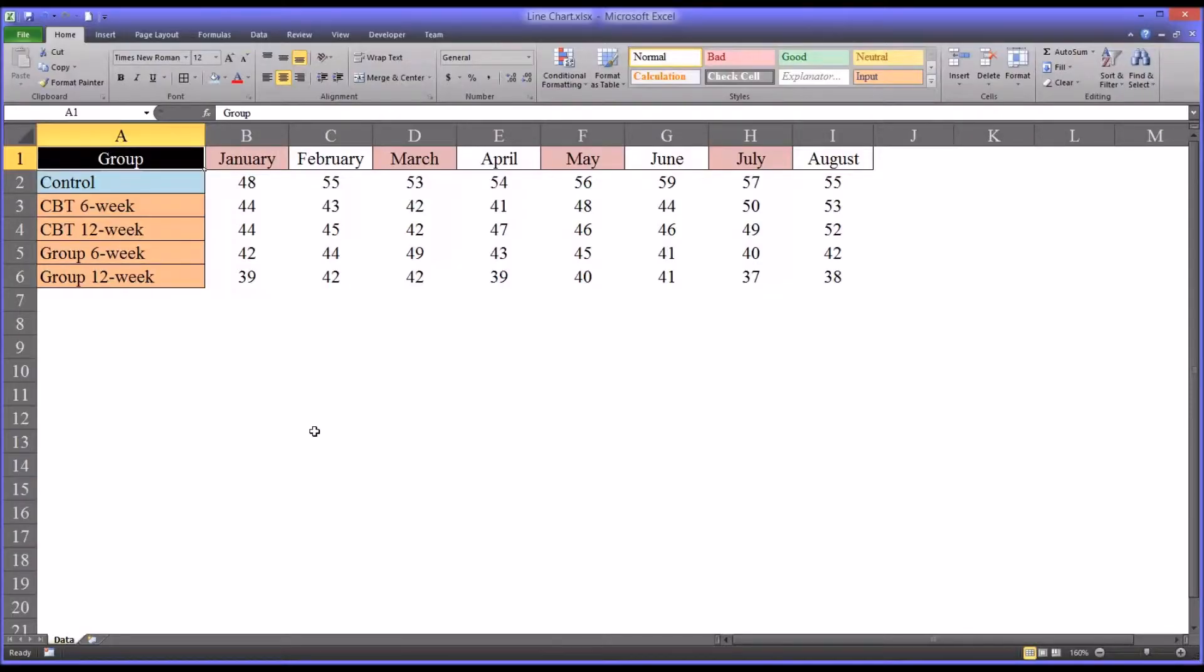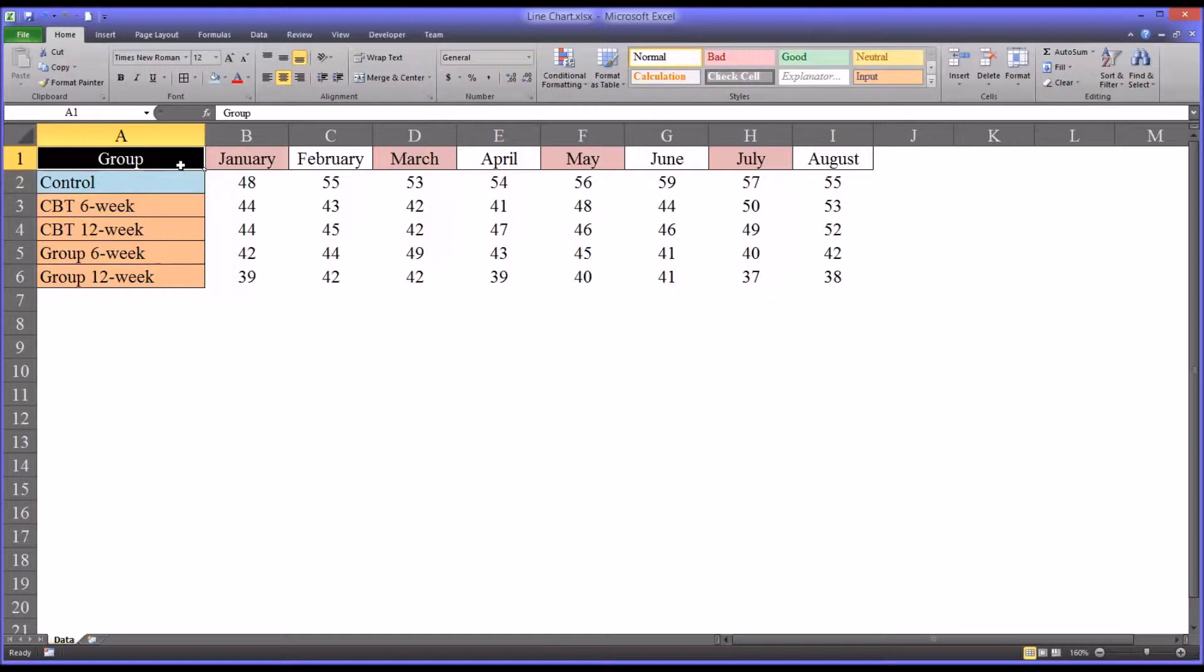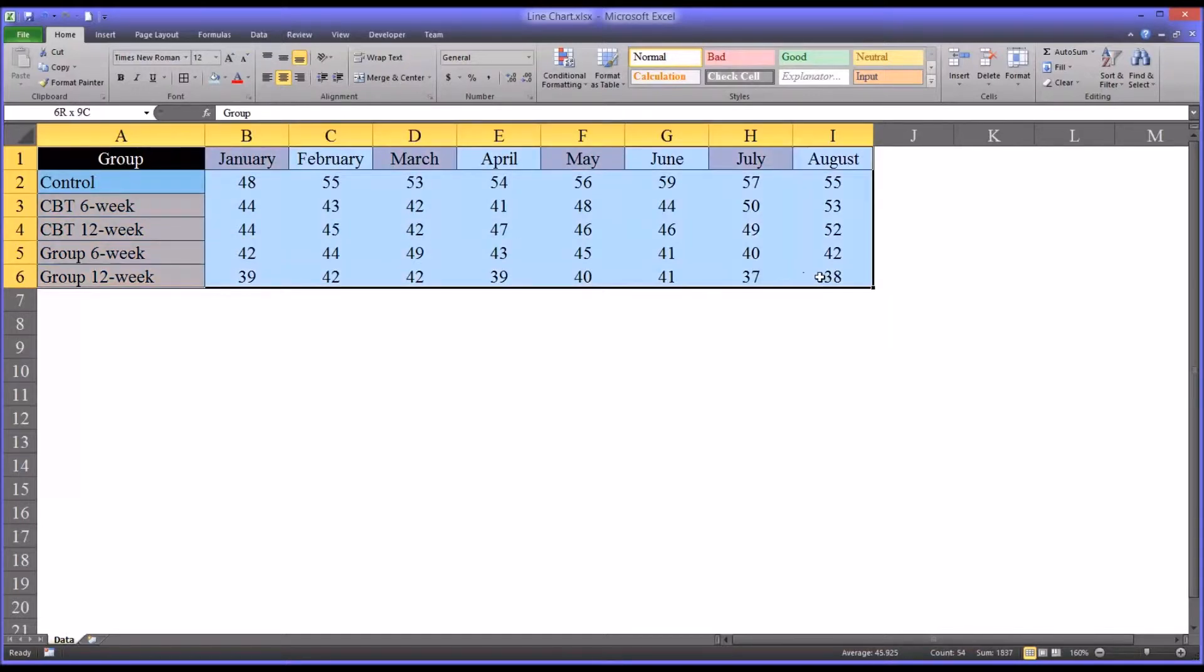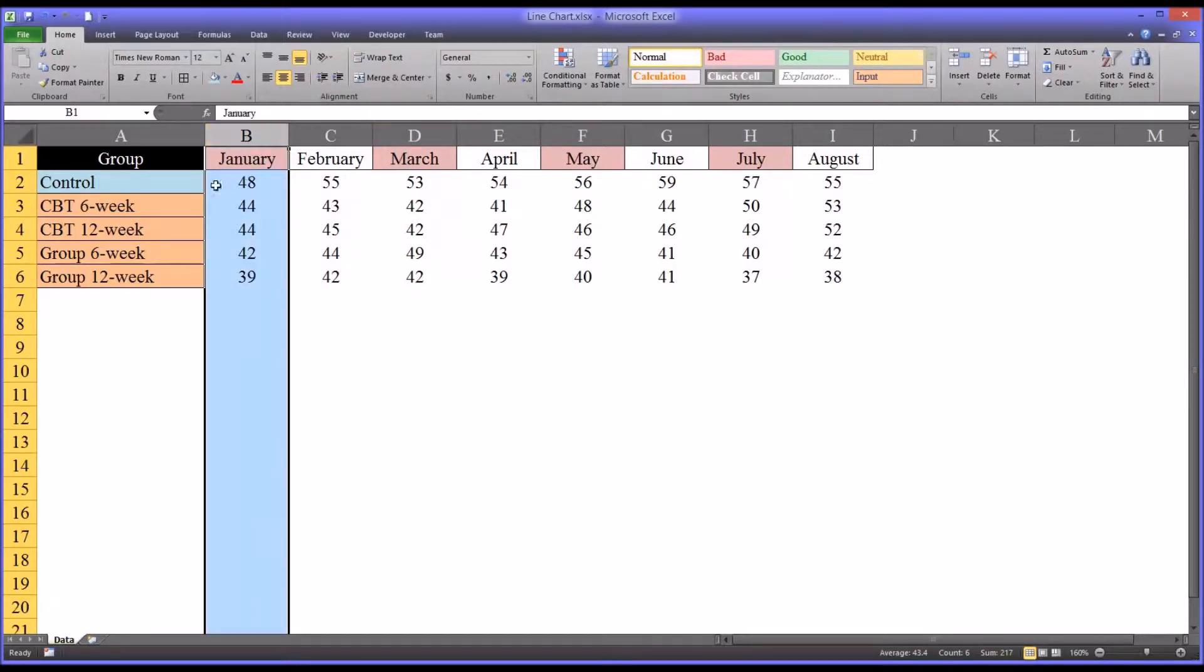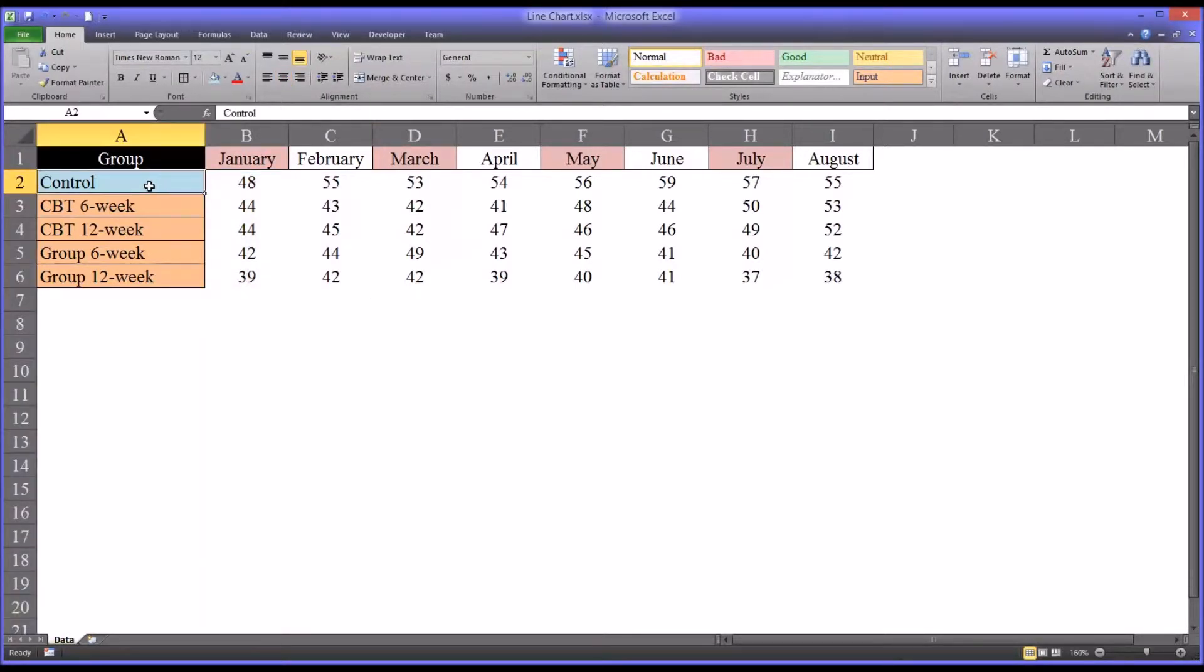Hello, this is Dr. Grande. Welcome to my video on creating a line chart in Microsoft Excel. A line chart is also known as a line graph. So I have here a set of fictitious data that represents scores for various months across different levels of an independent variable.